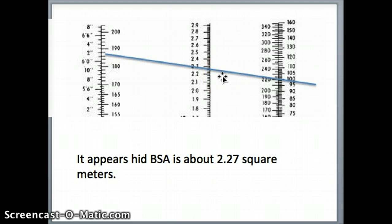You'll notice this time it lands between 2.2 and 2.3 — getting very close to somewhere between 2.26 and 2.28. Each tick mark corresponds to 0.02, so averaging those two, we're approximating at 2.27 square meters.